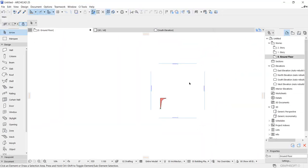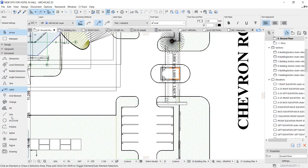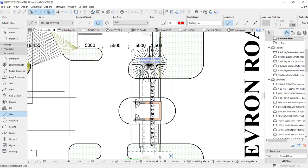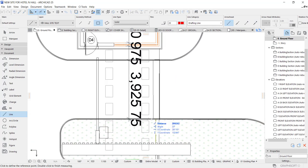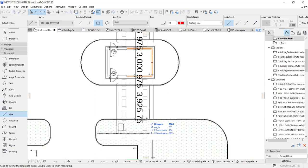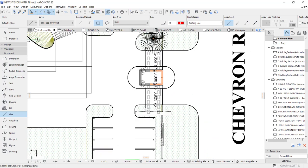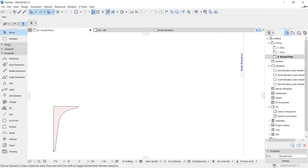First off, we're going to draw the plan layout. Let's take a measurement — this is where it all starts. From here to here is four thousand, and here is one. Basically this is three thousand six hundred and four thousand for the car entrance.